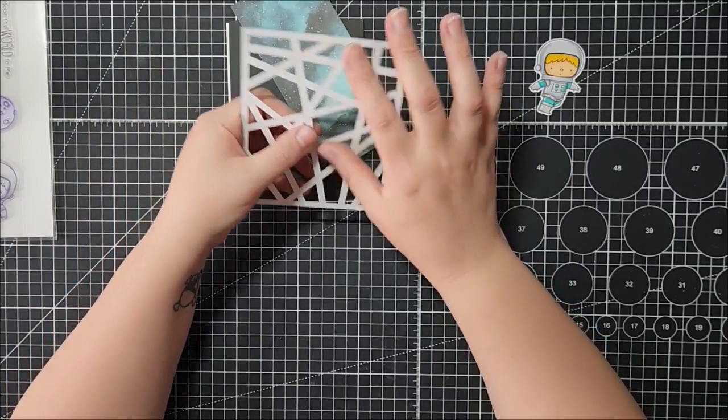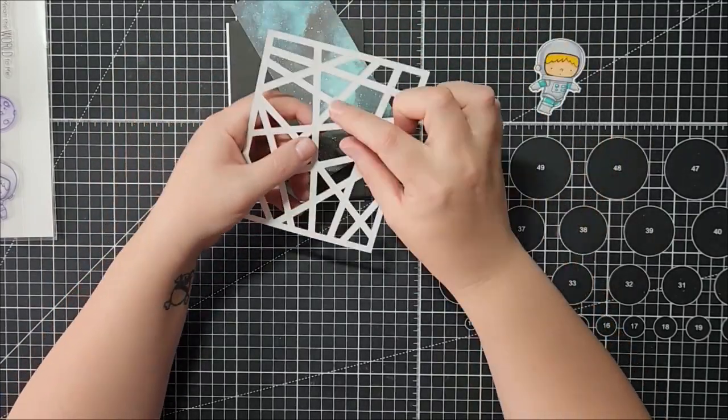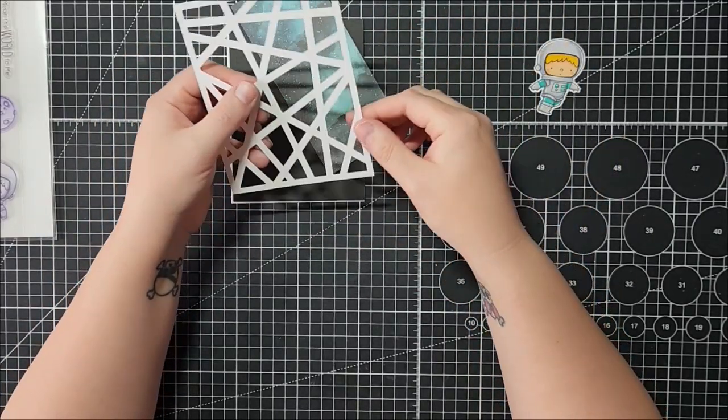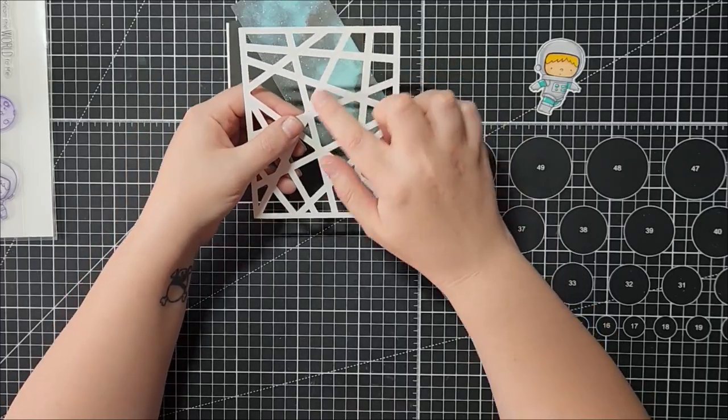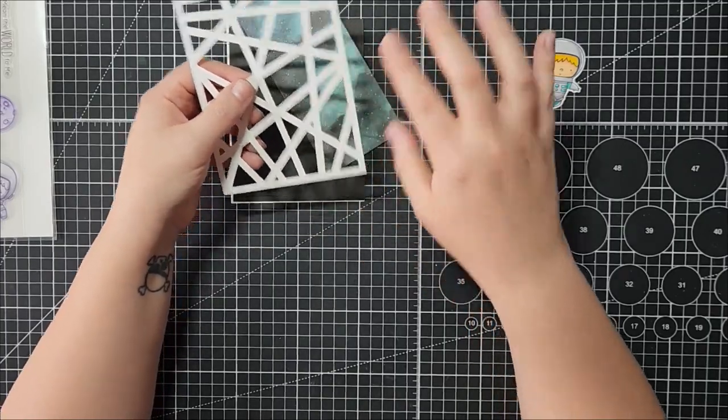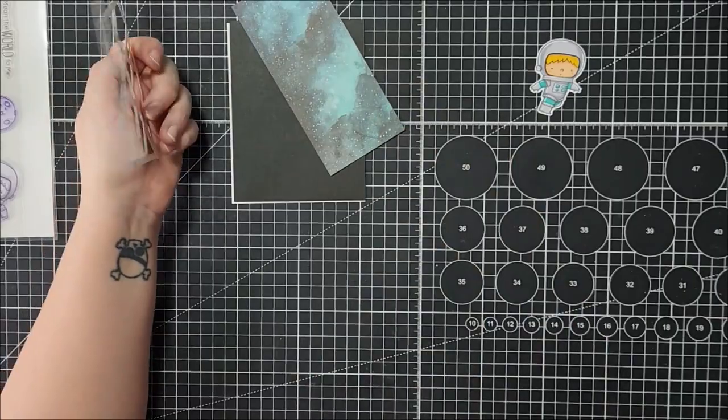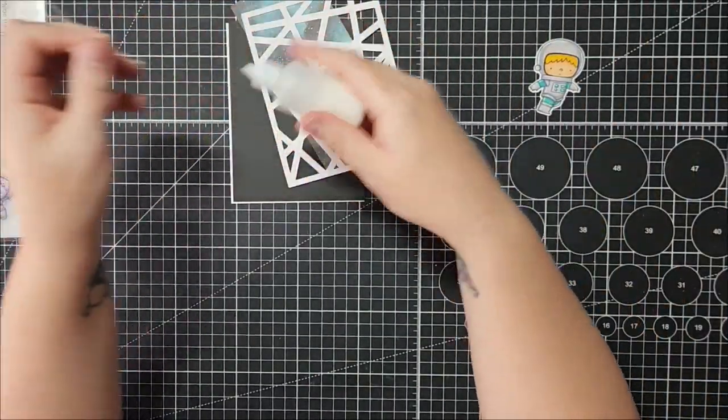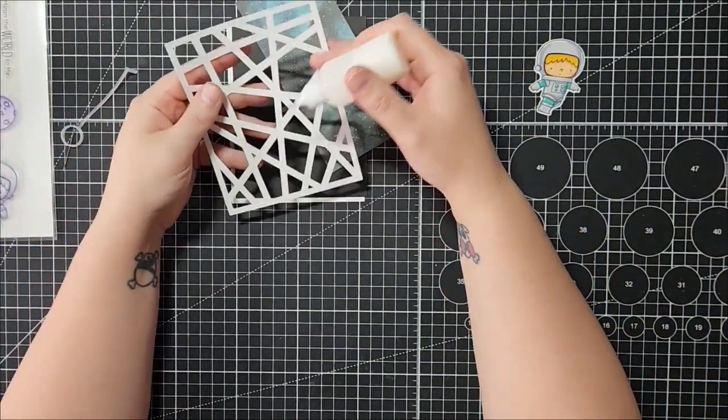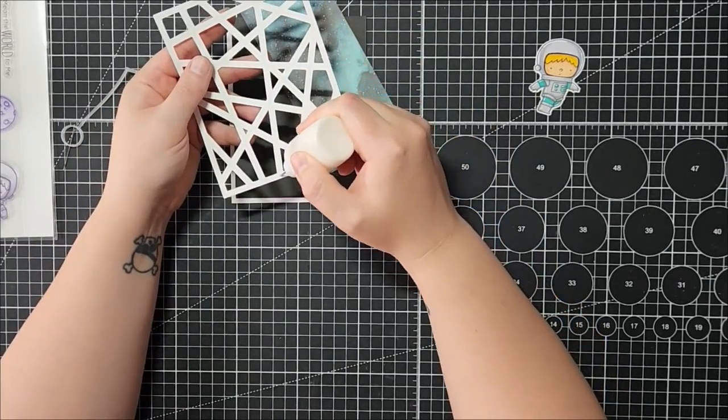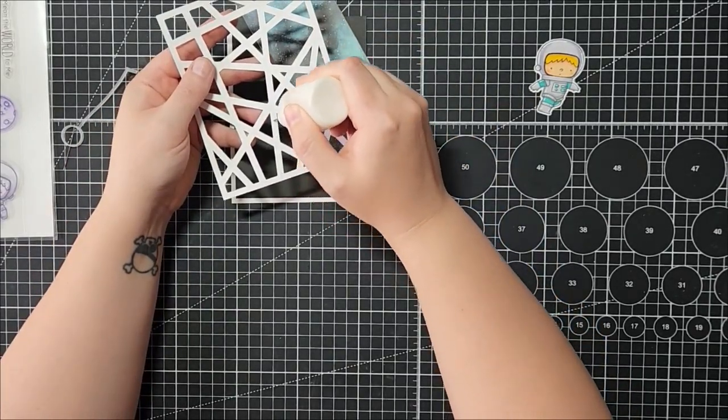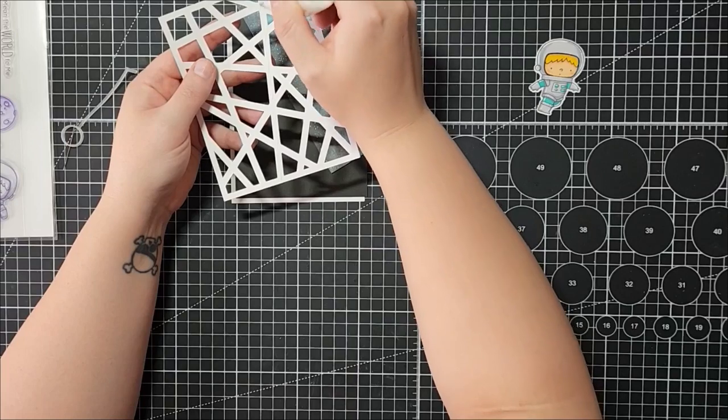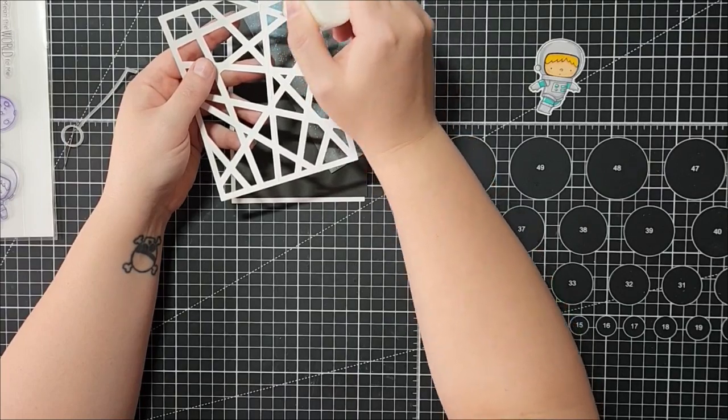And then you could always just use this piece for a different card, or you could use a section of it. It might be kind of cool to use like these triangle areas and just kind of place them all over your card. I'm probably going to ditch it after just because I have had it sitting around for so long, but I just wanted to show you that you don't have to use everything as it comes.